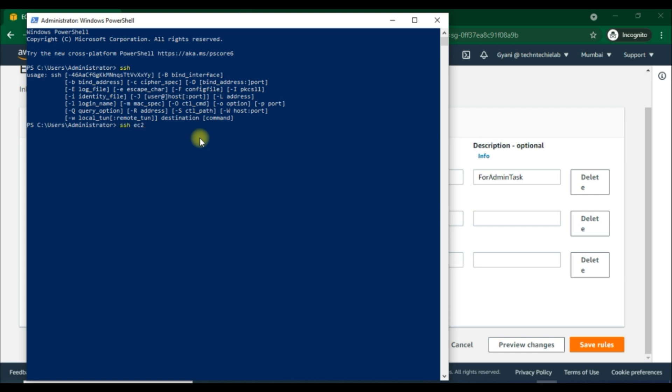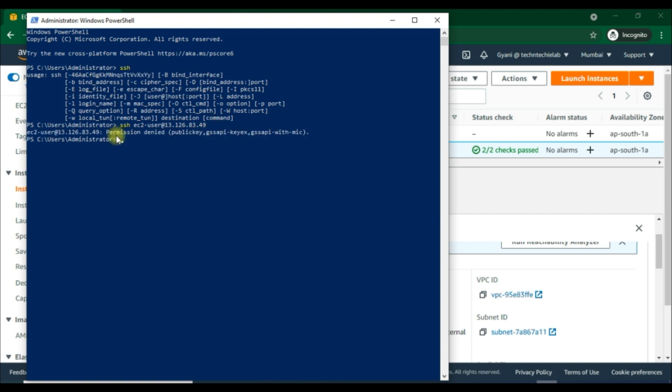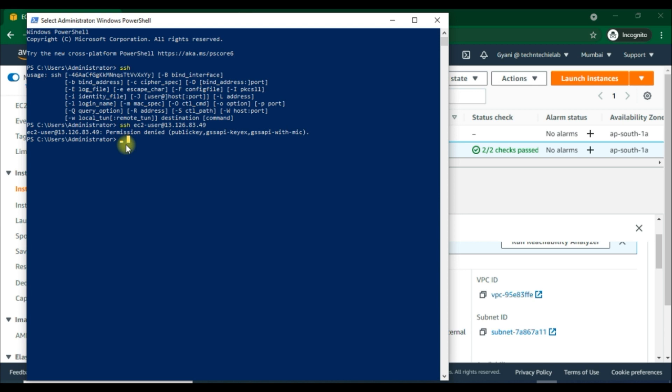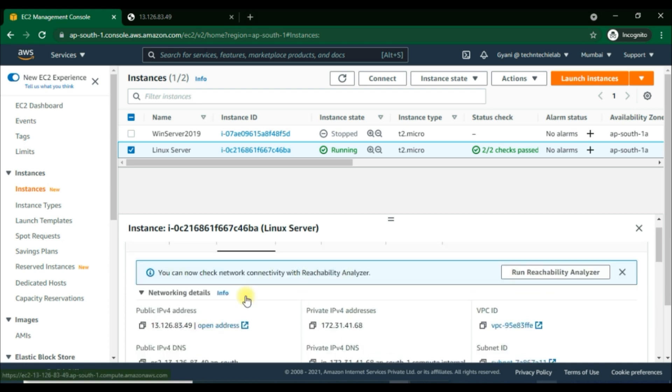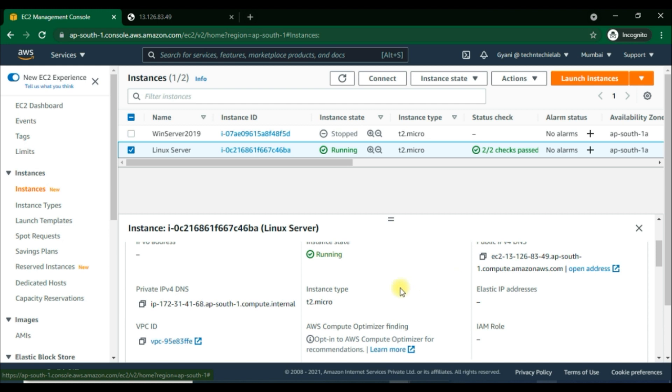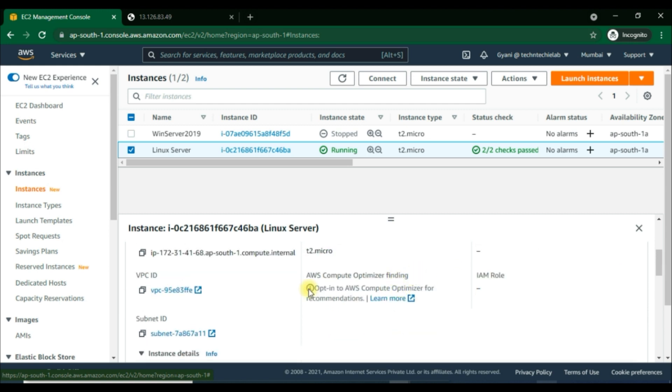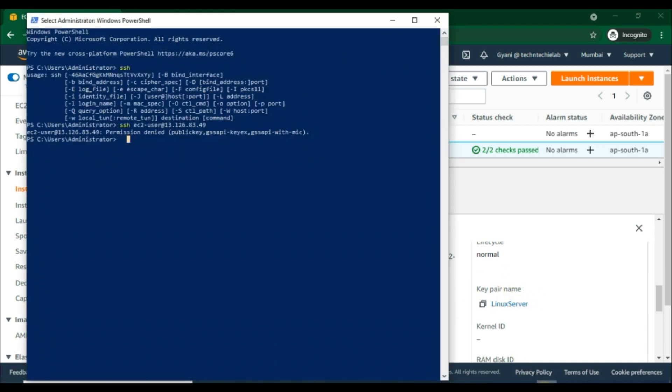@13.126.83.49. Here, ec2-user is basically the Linux user in our Amazon Linux machine, and @ defines the IP address. Then enter to continue. It says permission denied - that means we can't access our machine. Why is it happening if we have given the public IP address and even the SSH port is open? Actually, this is more secure. It will not allow us to remote into our Amazon Linux machine without a .pem file. The .pem file is the security private key file which we downloaded at the time of first Linux launch. That file will be used here to get access into the Amazon Linux machine.